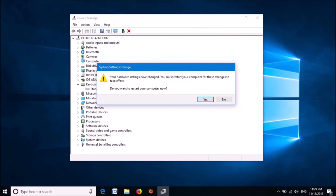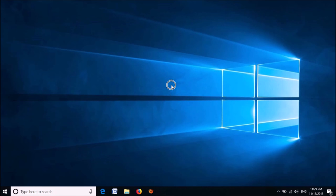You will be asked to restart your system. To restart click Yes. After restarting, your problem should be fixed.